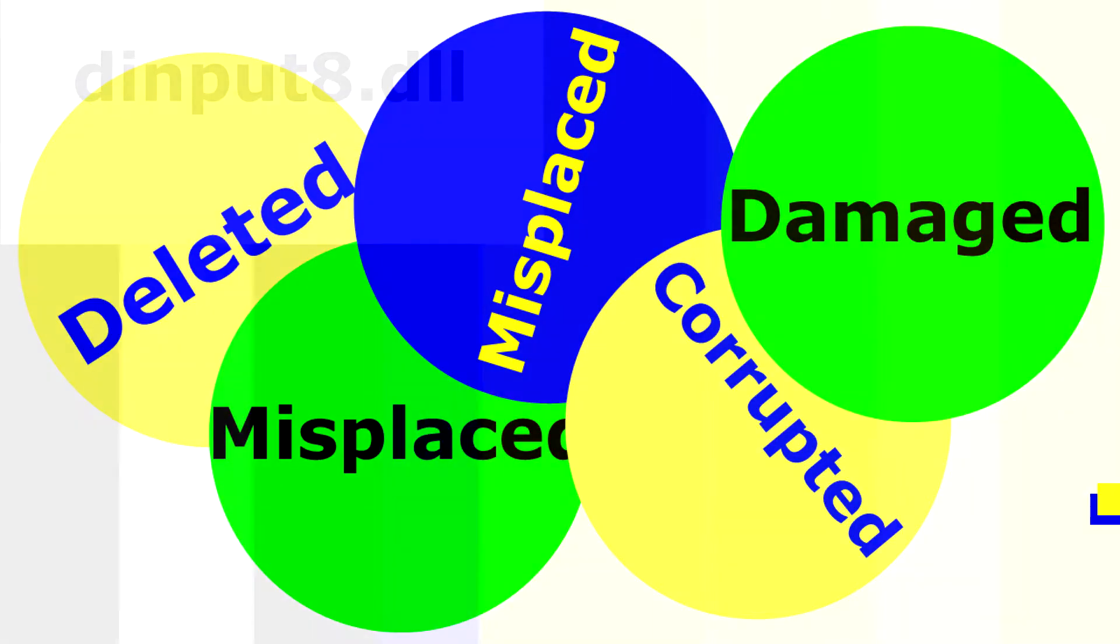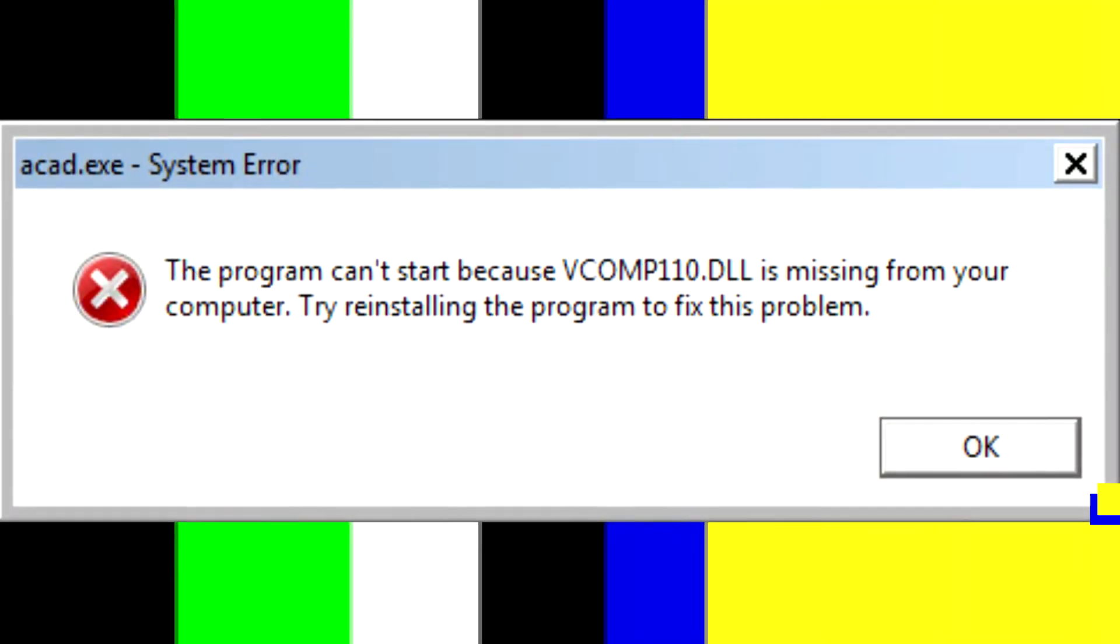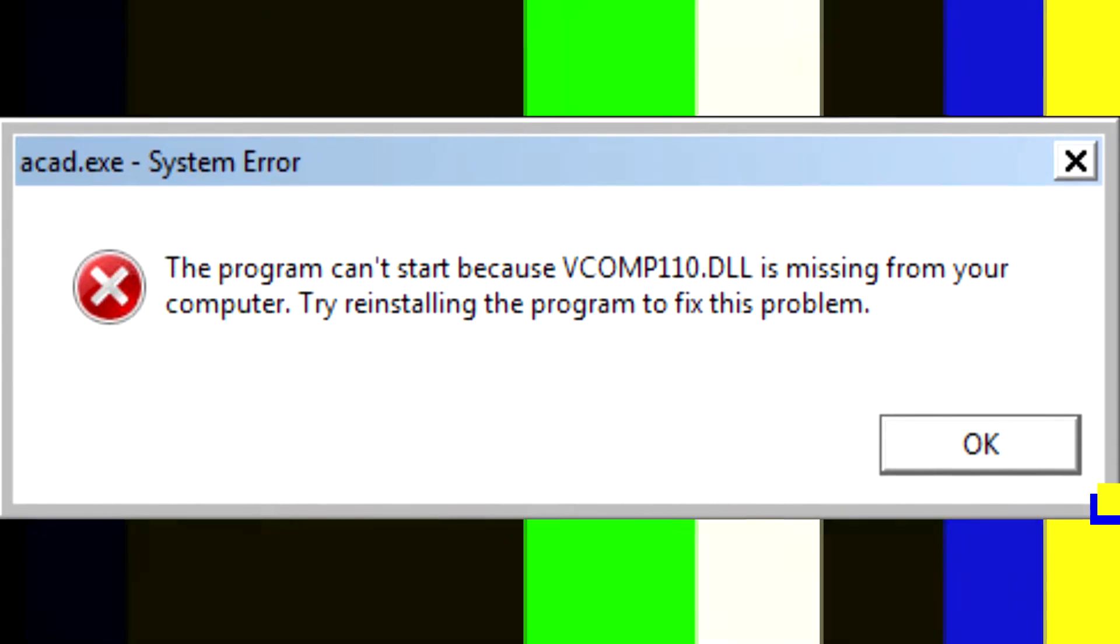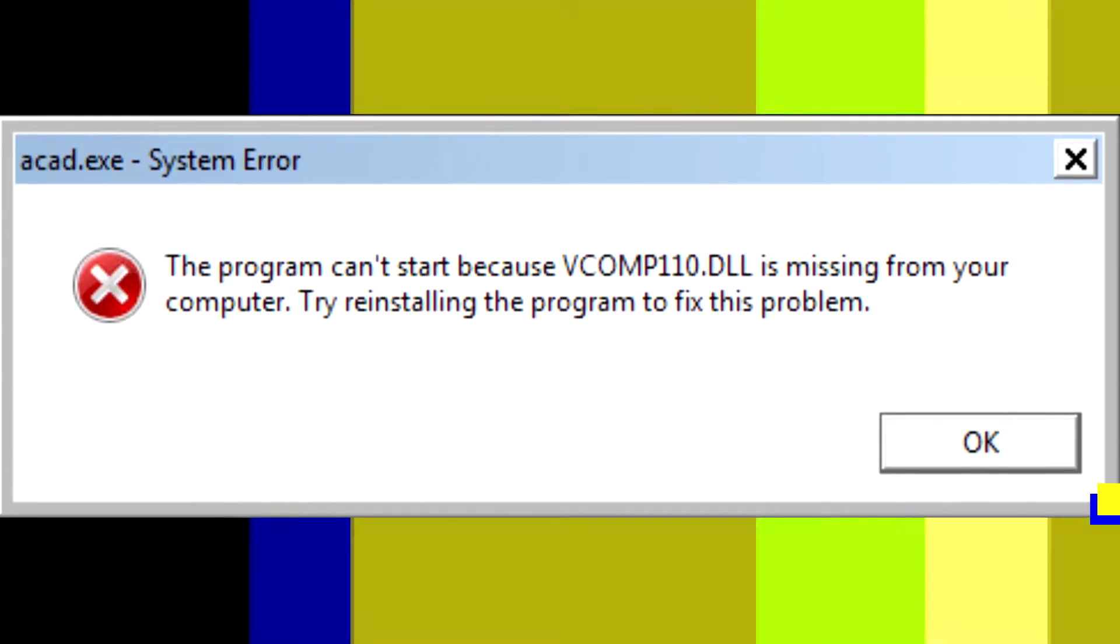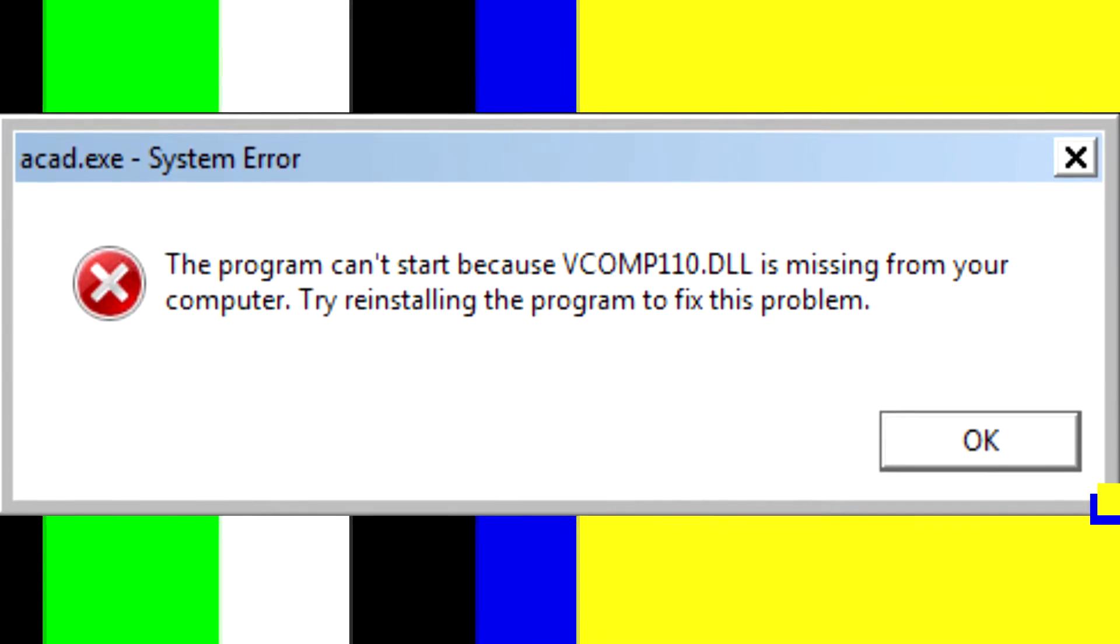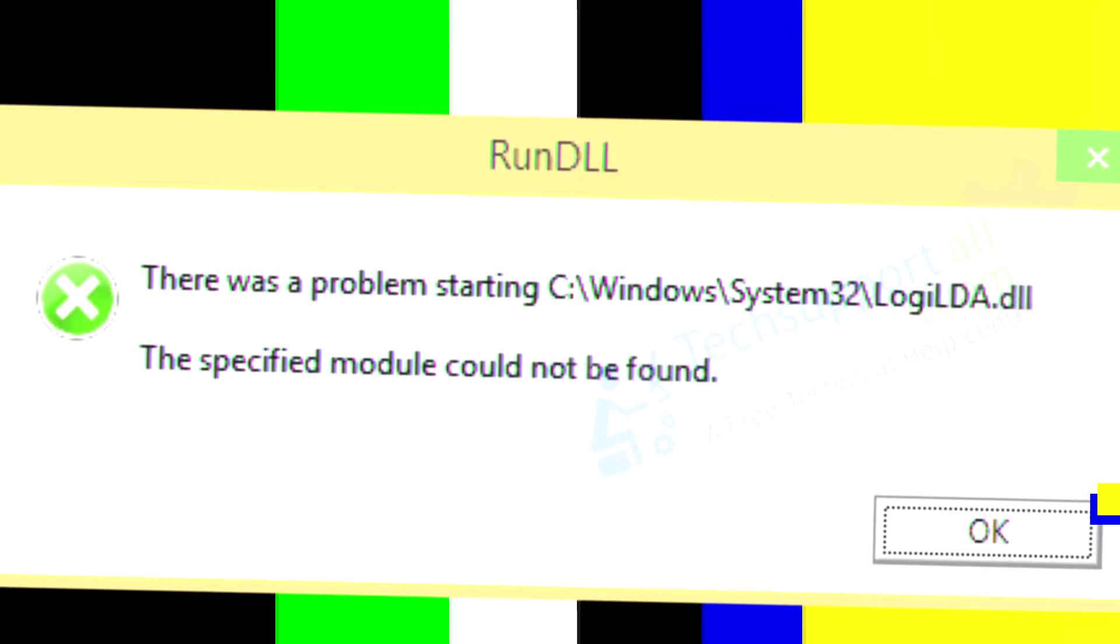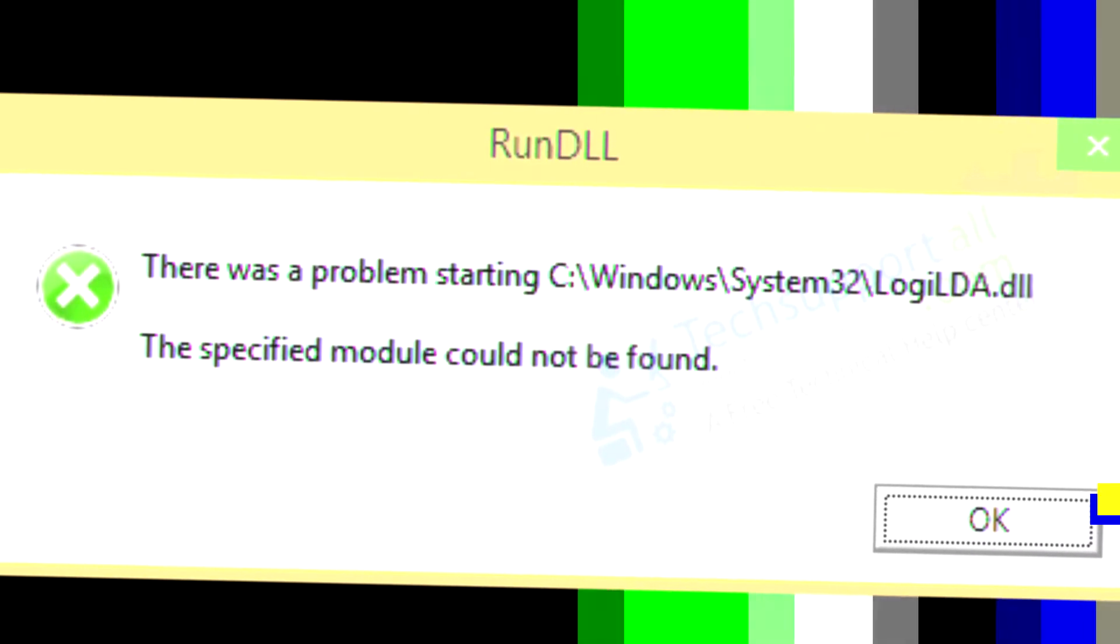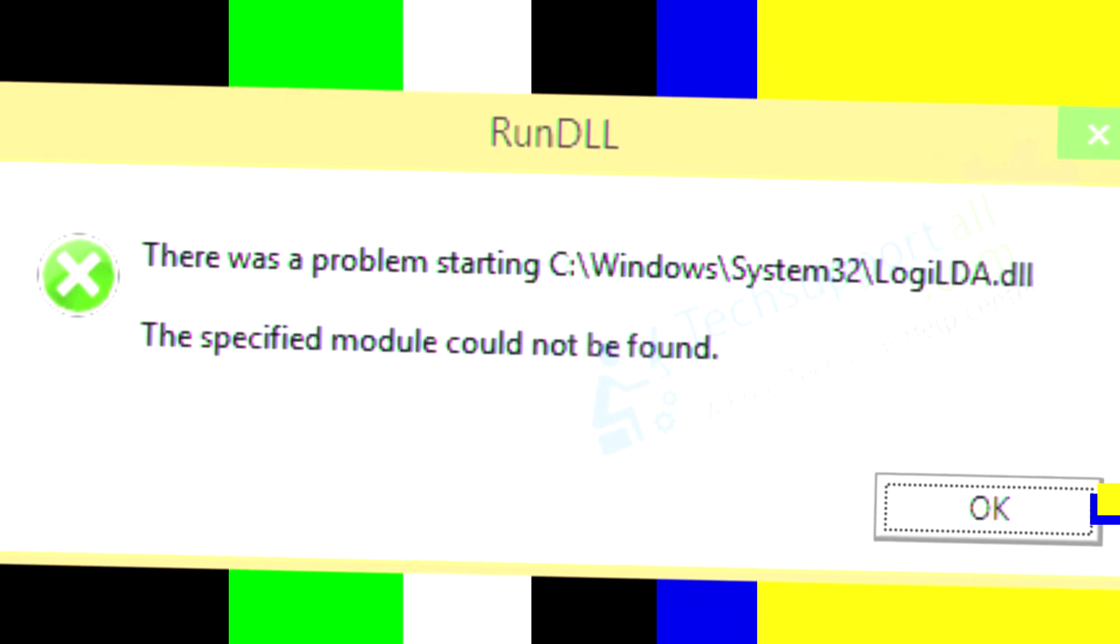Here are the most commonly occurring error messages. The program can't start because dinput8.dll is missing from your computer. Try reinstalling the program to fix this problem. There was a problem starting dinput8.dll. The specified module could not be found.